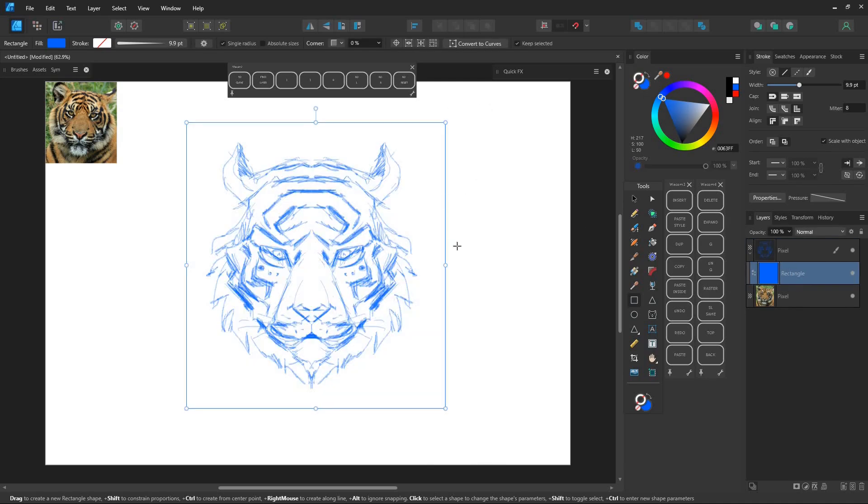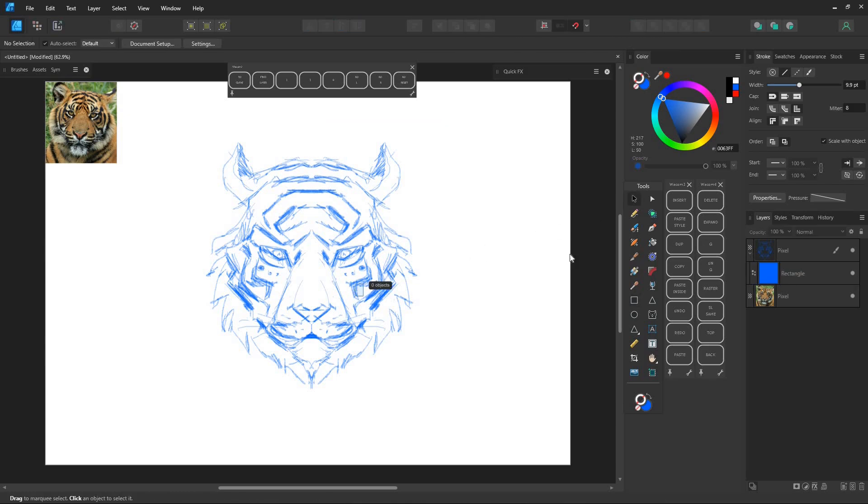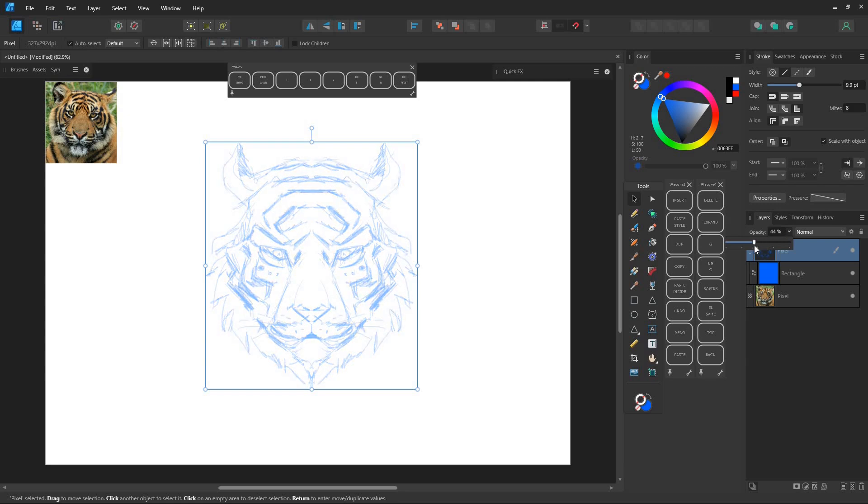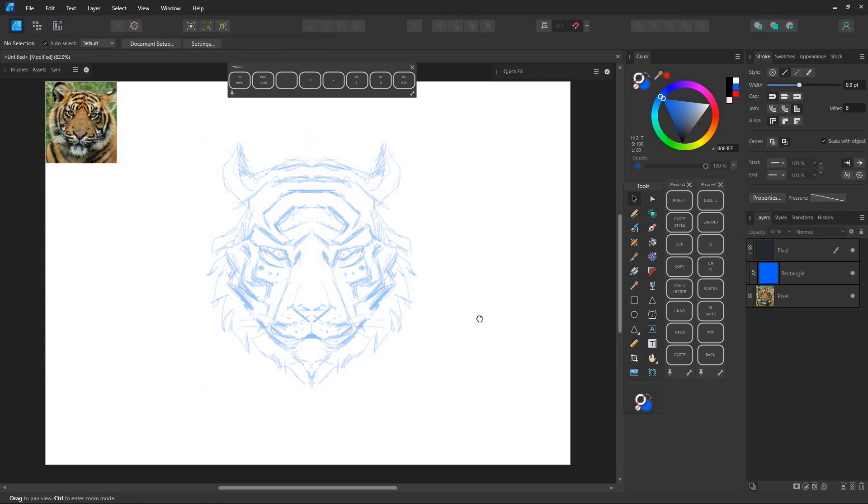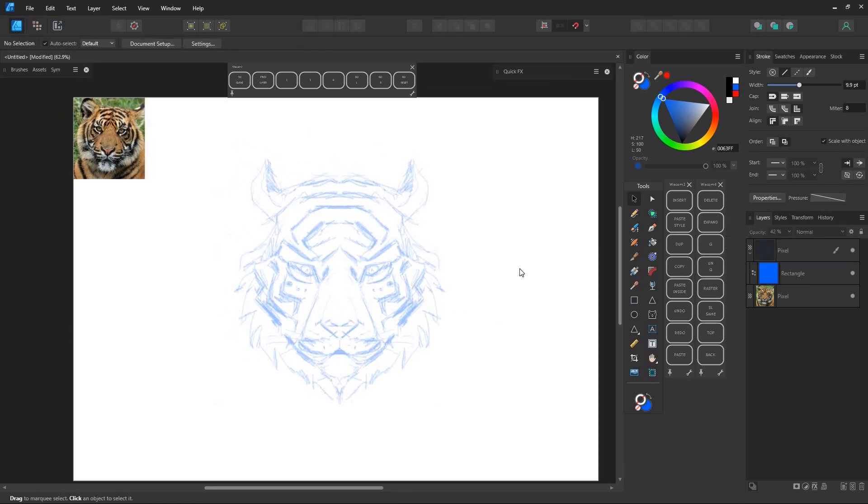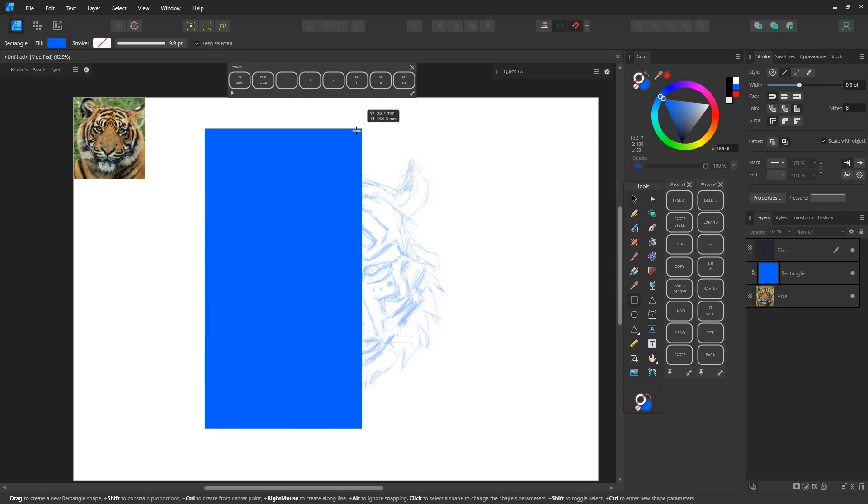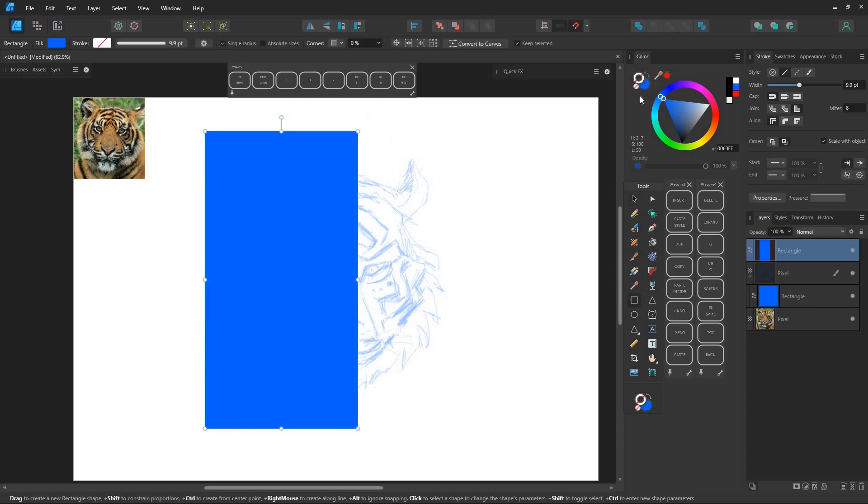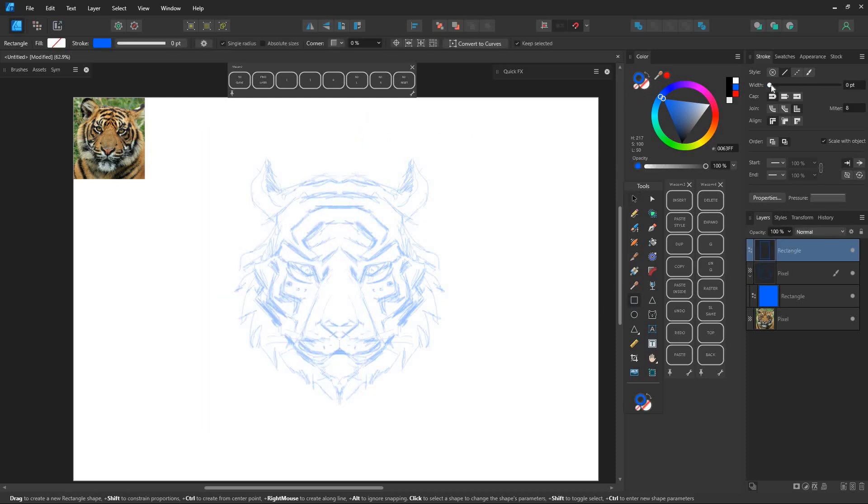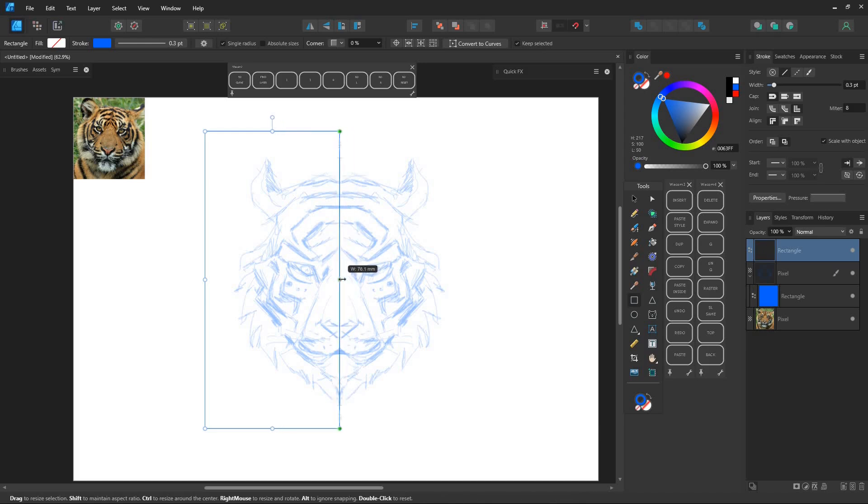Now let's start drawing vectors. First we'll create a symbol by drawing a rectangle that covers half of the tiger's face. This rectangle may or may not have a stroke as we'll end up deleting it later.